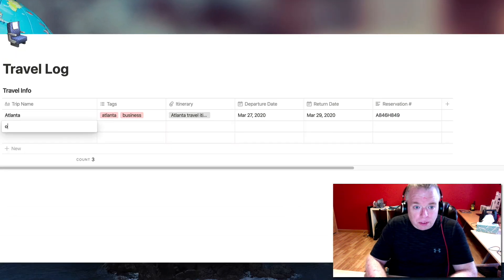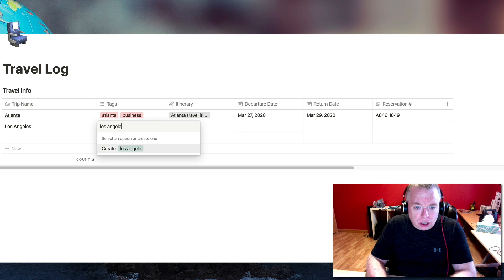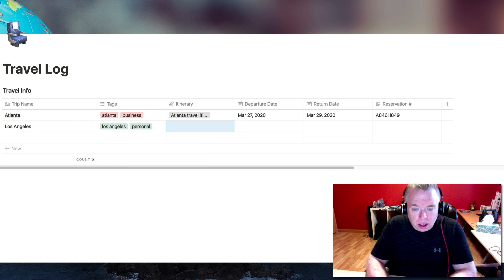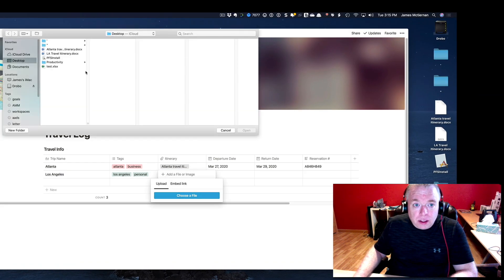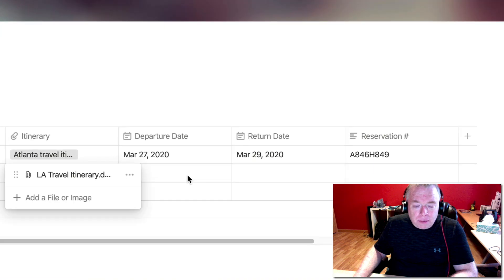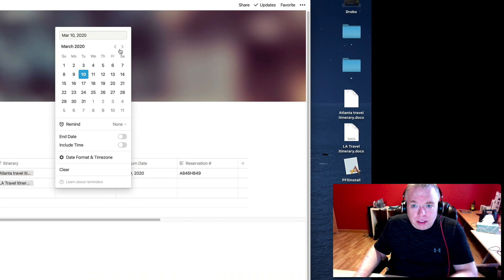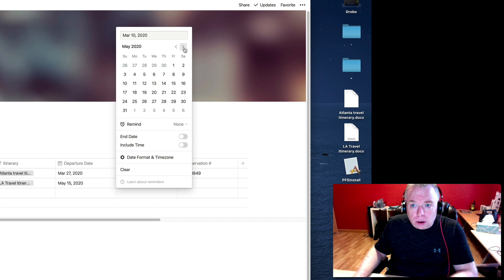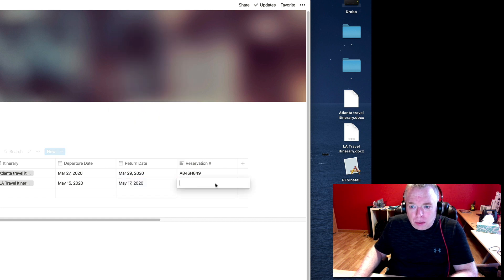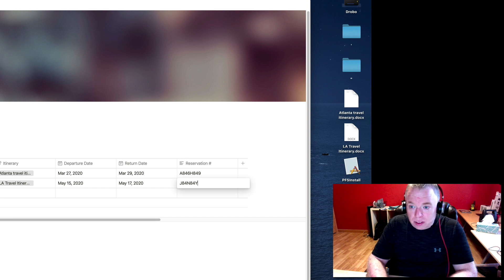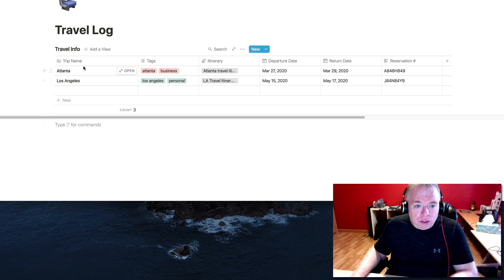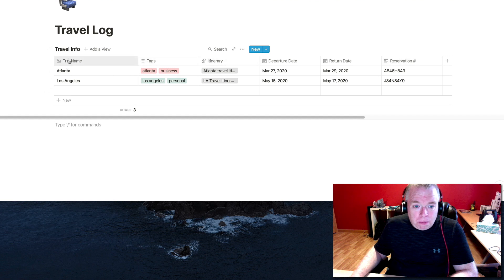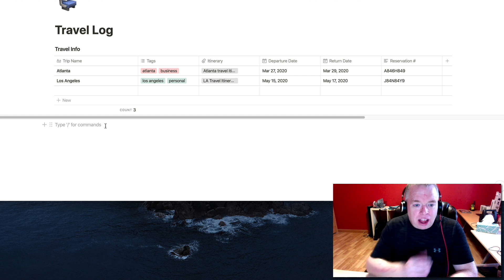Let's do one more trip. Let's do Los Angeles. Let's say this is a personal trip. Let's attach our itinerary quickly. We'll make this departure in May, let's say the 15th through the 17th. So now we have two trips in our table. And what I'm actually going to do is I'm going to create a linked database of this table, and I'm going to insert it into the template that we're going to build. And I'll show you why in a little bit.